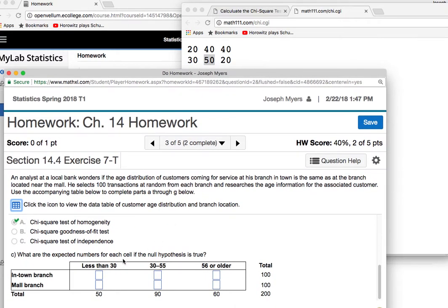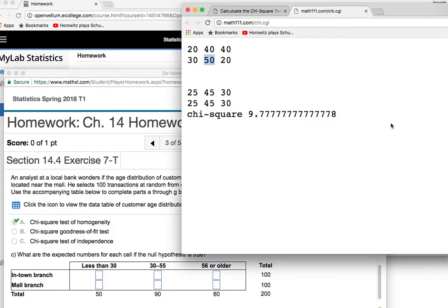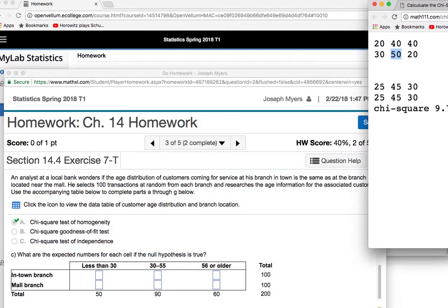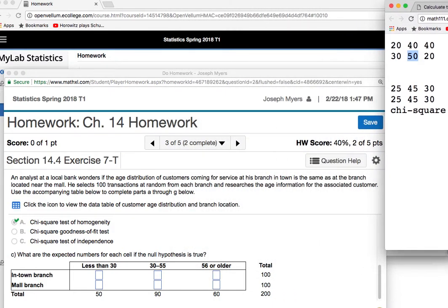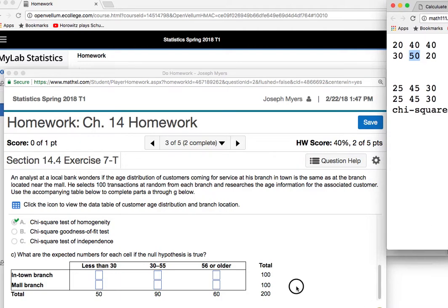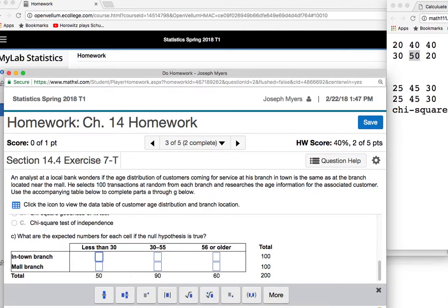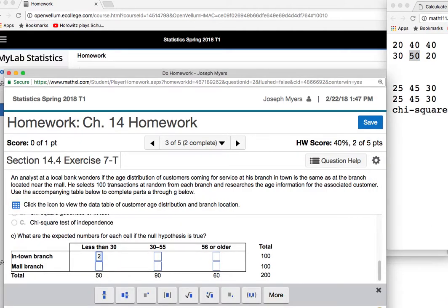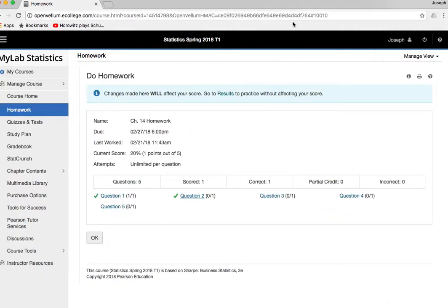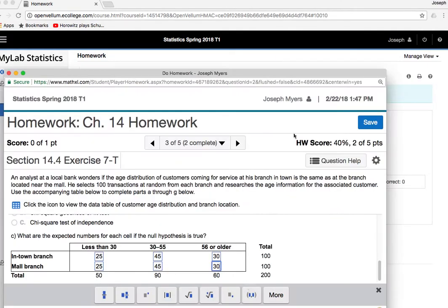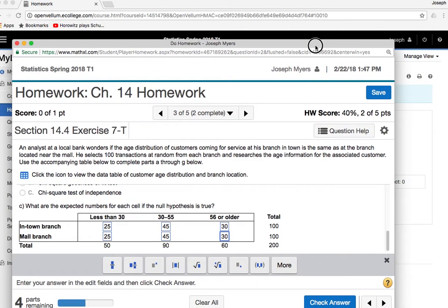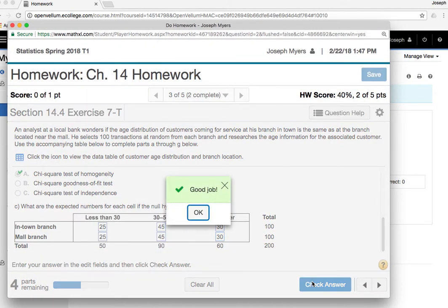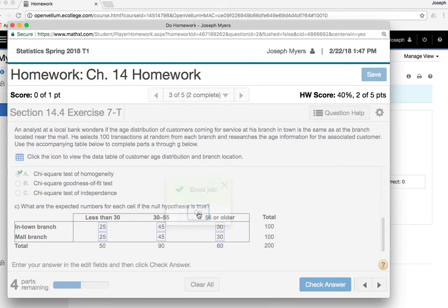So, I can instantly enter this in. I mean, just scroll down. Oh, it won't scroll down because it's already as small as it can get. All right. So it'll be 25, 45, 30. Or the expected value is 25, 45, and 30. Perfect. Check answer. Good job.